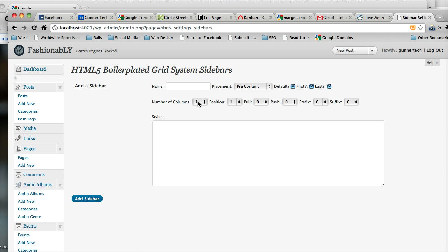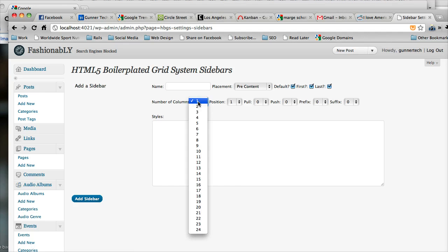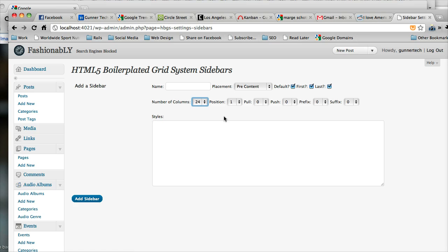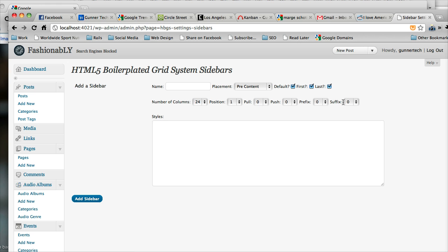So then we're going to say the number of columns and this goes back to the grid system. And like I said, we're going to use this as the full width of the screen. So we're going to say this is 24 columns. We're going to say it's the first sidebar in this area and we're not going to pull, push, prefix, or suffix any of it. Pull, push, prefix, and suffix are all related to the grid system as well.